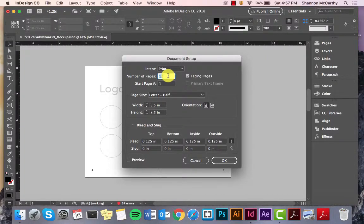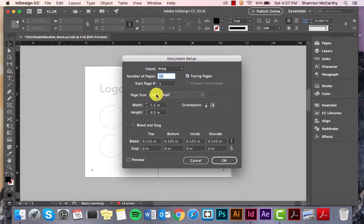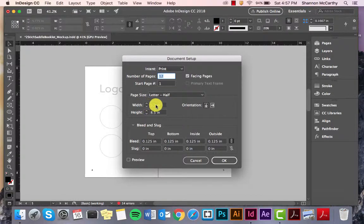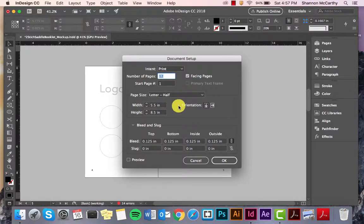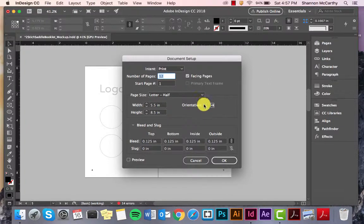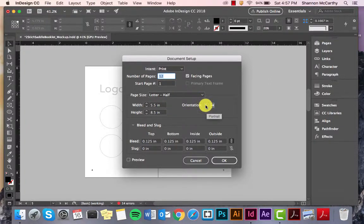Page Size, you want Letter Half, Width, 5.5, Height, 8.5. And, you want the orientation to be Portrait.